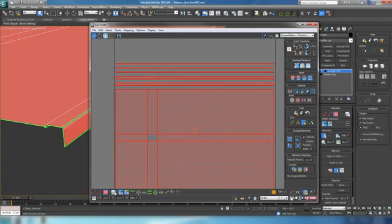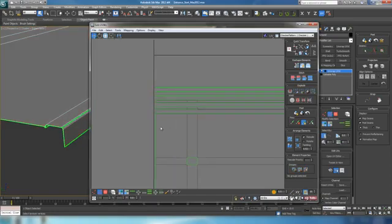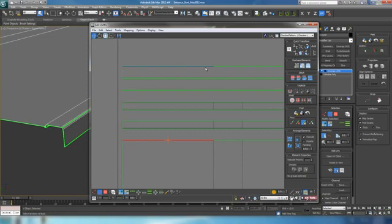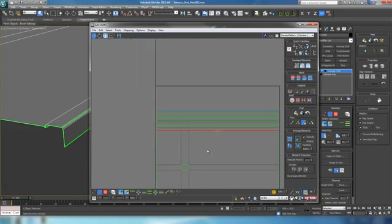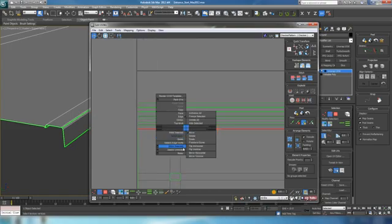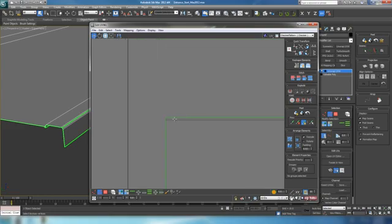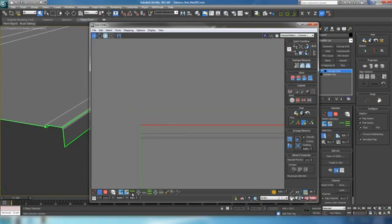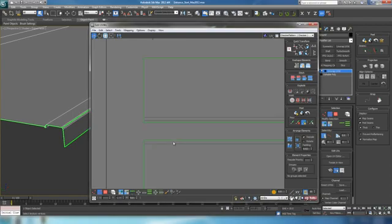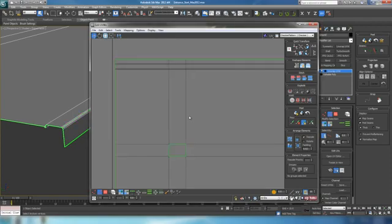We'll just quickly stitch this together. Turn off sync element, go over to edge, and select this edge here. As you can see that matches up with the one up there. We'll just hit the loop button to loop the edge loop, then right-click and stitch select it. We'll just follow the same procedure — grab the edge, loop it, and stitch — until we have all these pieces back together and the curve is unfolded.